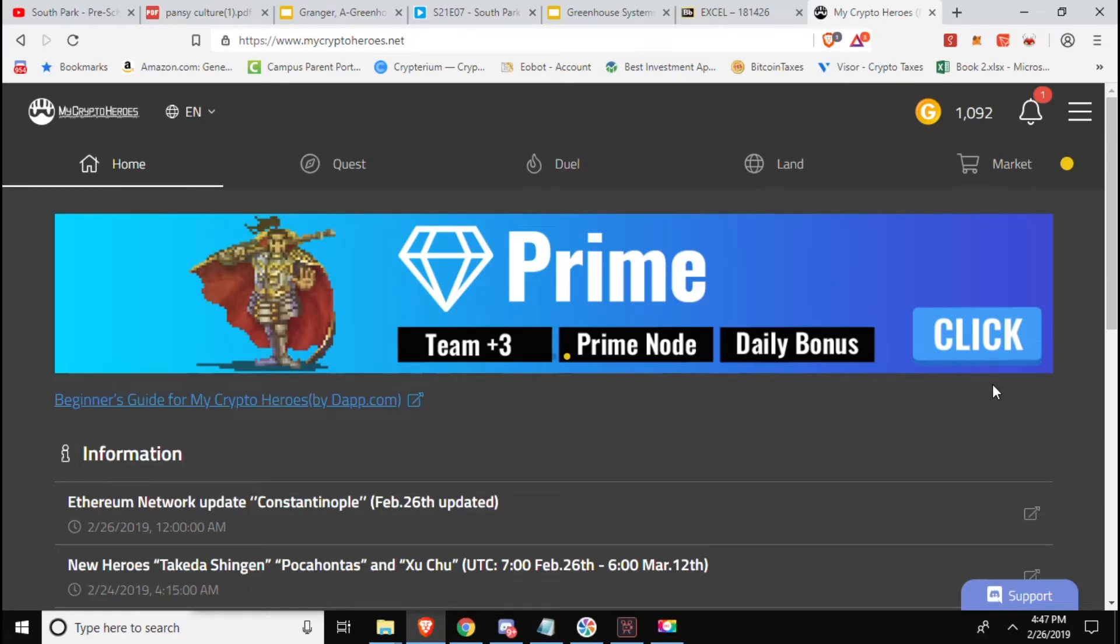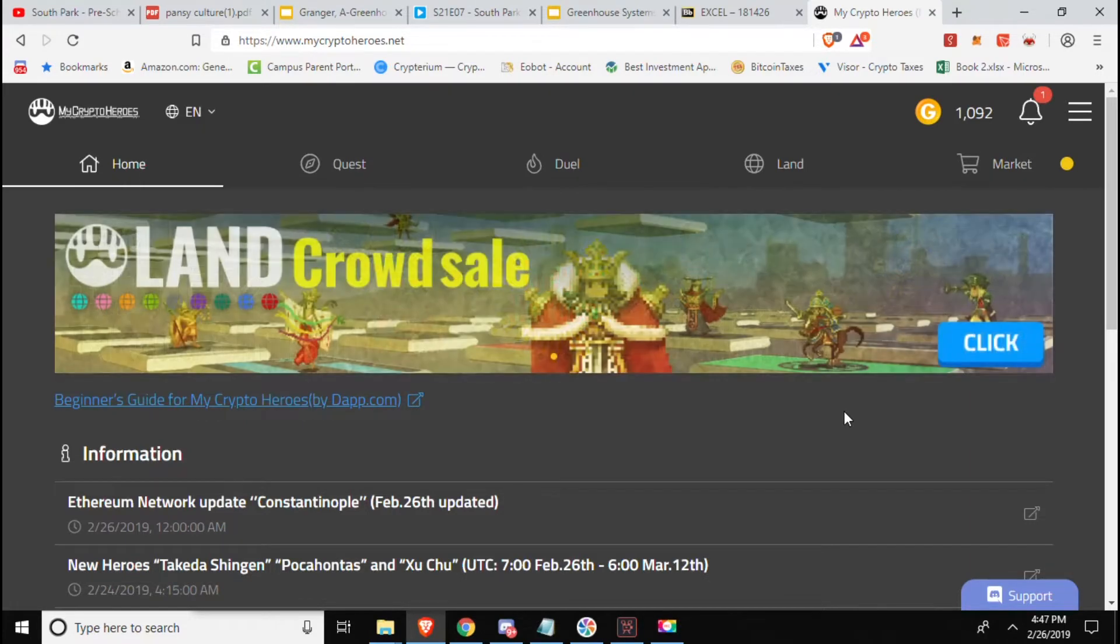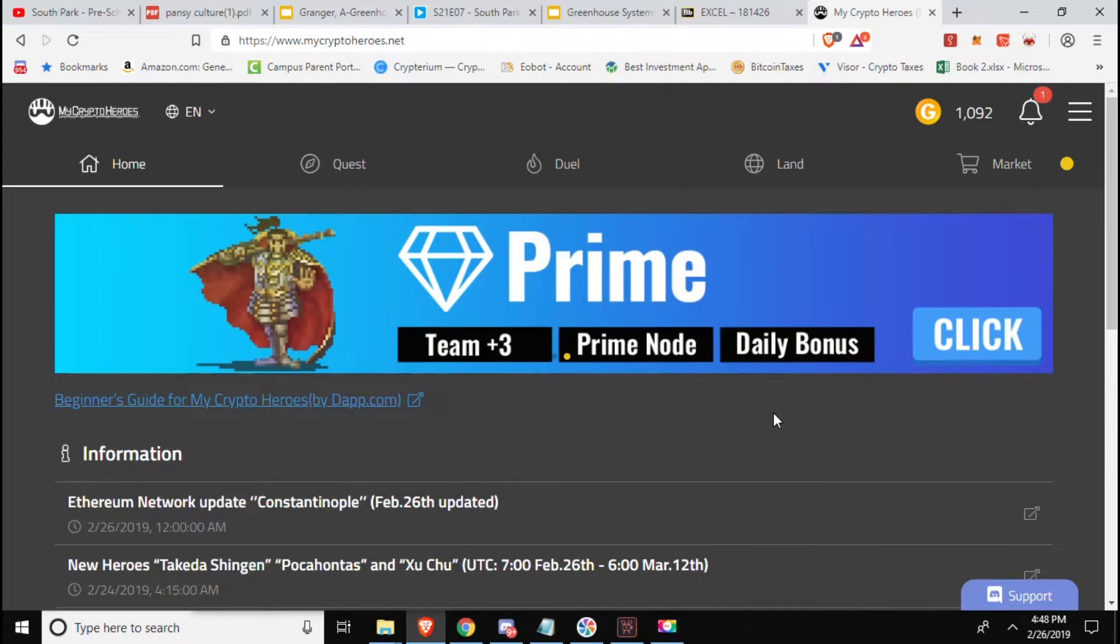Hey guys, Blockchain Essential here and I am back with My Crypto Heroes. It's been a while since the last time I made a video, however I've been waiting for them to release some more updates and content.